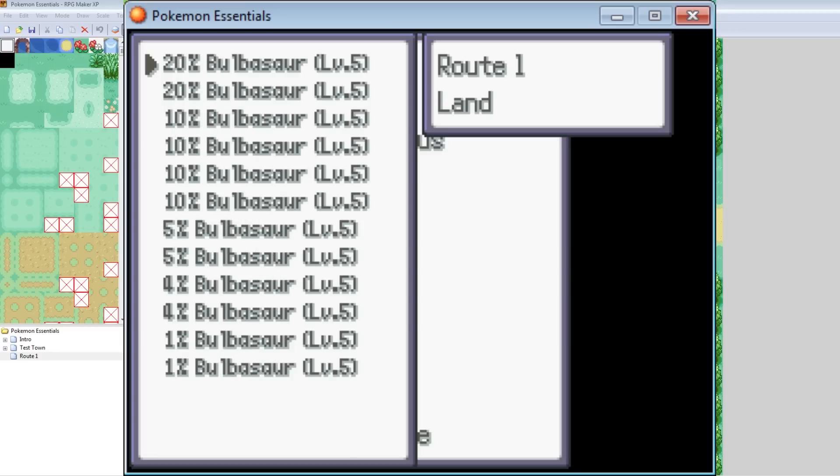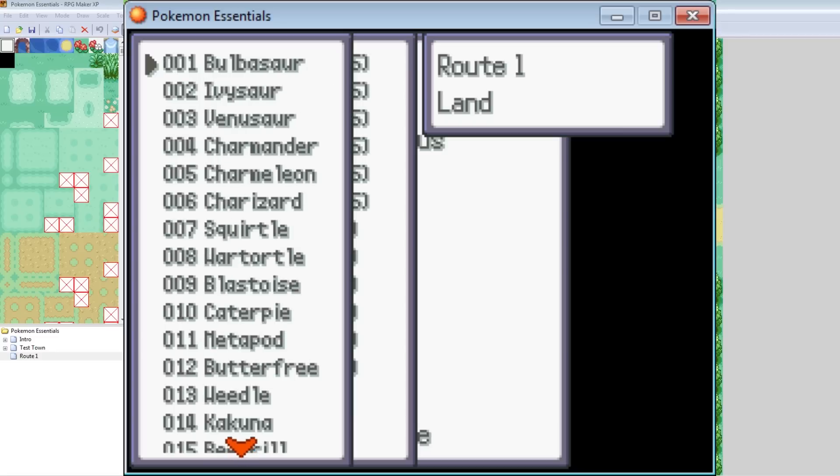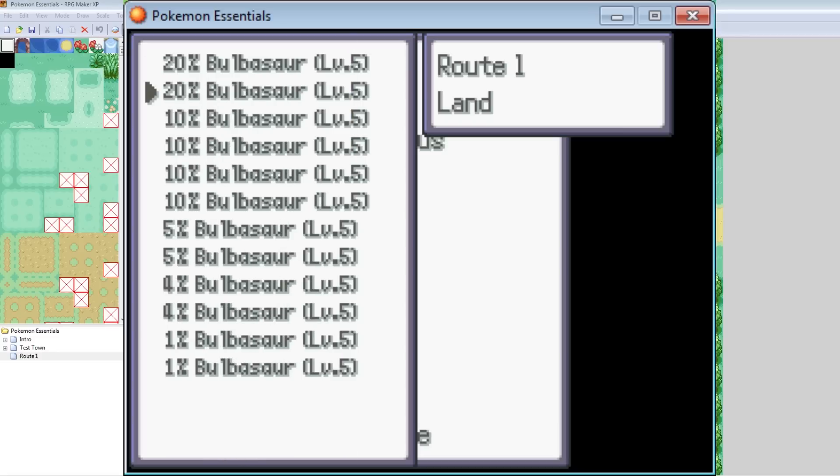So now you're presented with this. The Pokemon on the top are the highest percentage chance, the most common. And the Pokemon on the bottom are the lowest. So 20% chance we run into a Bulbasaur. And then 20% Bulbasaur, 10, 10, 10, 10, 10, 5, 5, 4, 4, 1, 1.